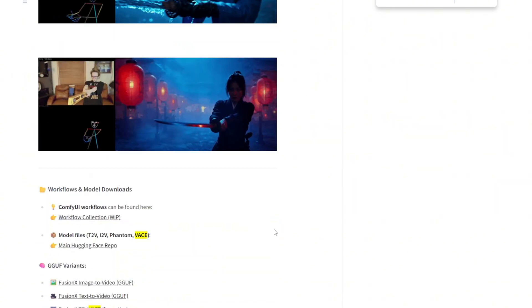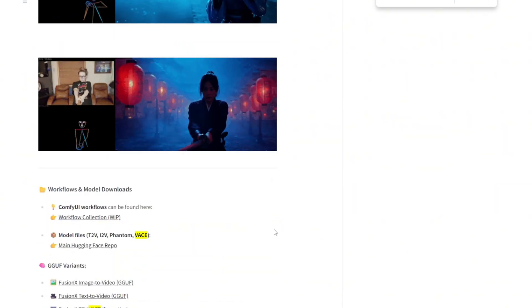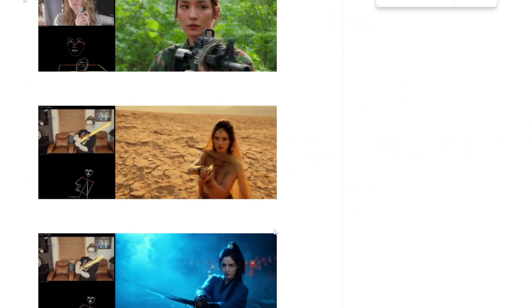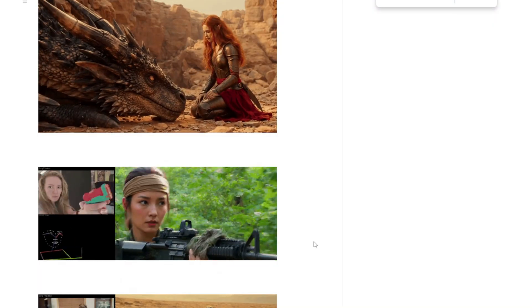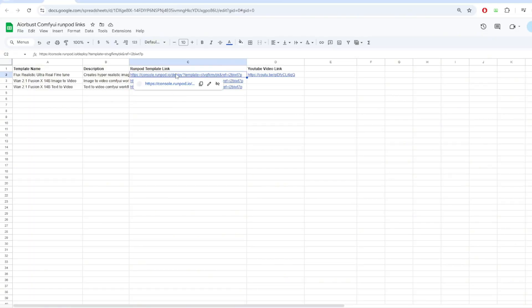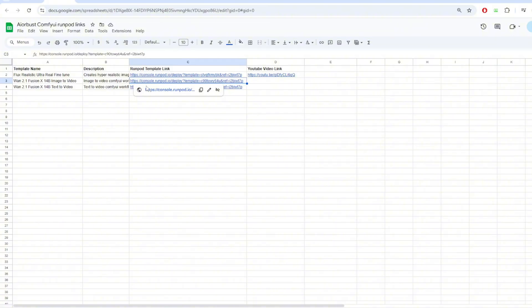Once again, if you want to try this Fusion X model in the cloud very cheaply, you can find all the RunPod template link in the Google sheet that I provided in the description below.